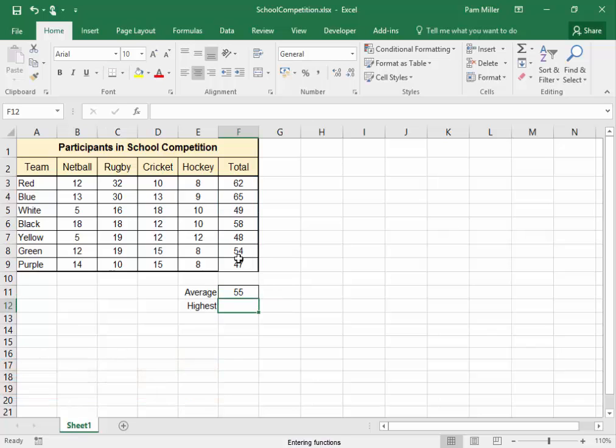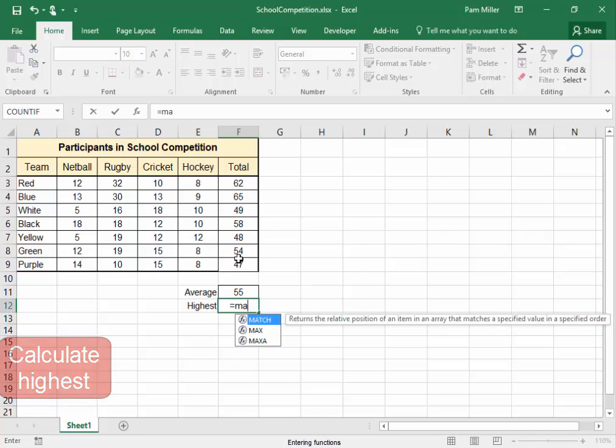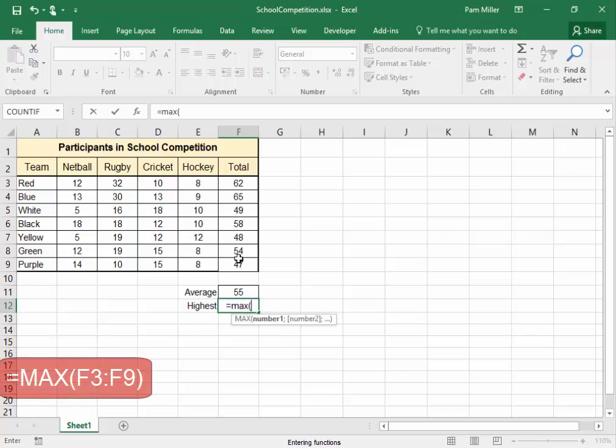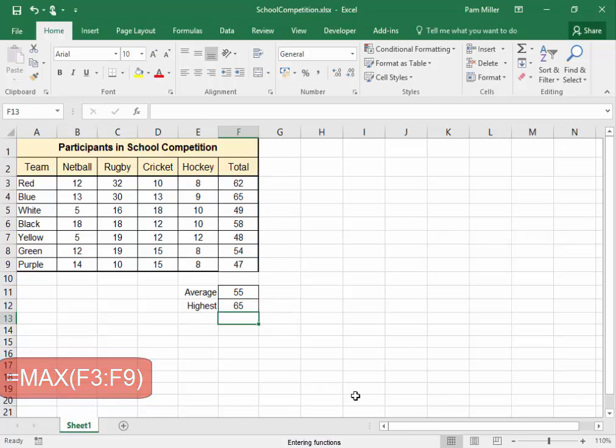Press enter. To calculate the highest, I'm going to use the function max, select the range. There we are.